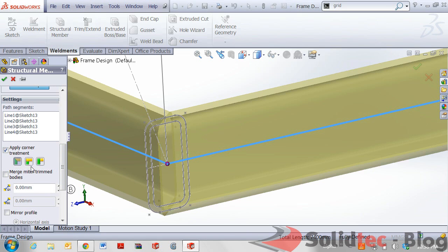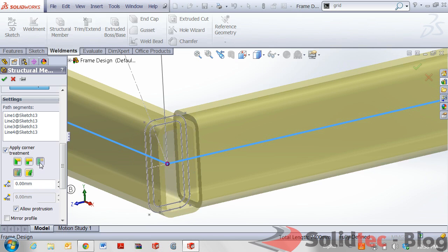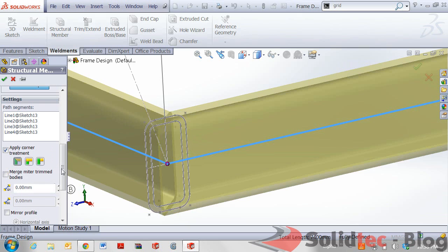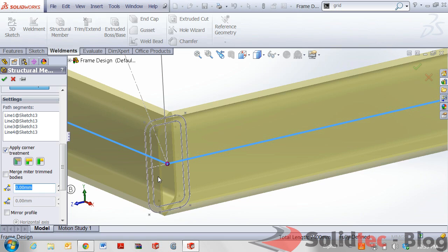We can have end miter, we can have a butt with different options. We can also have two different styles of butt treatments. The good thing about weldments is it also allows us to specify any gaps that need to be placed in for additional welding. I might want to put a gap in here of maybe one millimeter as well and that's going to also update of how much material is being removed from this section giving us an ideal cut length.